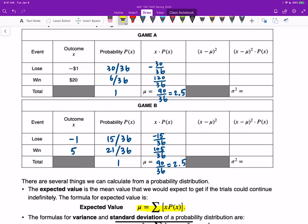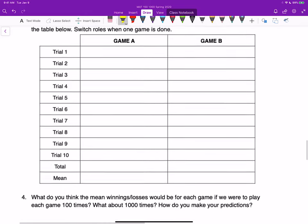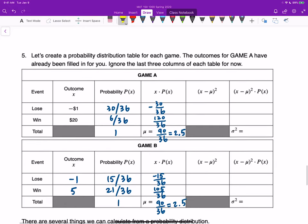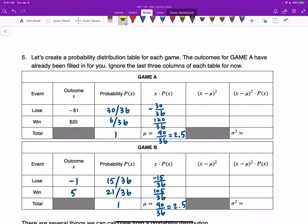For game A, our random variable x is the income for playing the game. There are two outcomes: if you lose, your income will be negative $1; if you win, the income will be $20. We calculate the probability using the distribution table for tossing a pair of dice. To win game A you need exactly 7, which is 6 out of 36. Since winning and losing are complementary, the probability of losing is 1 minus 6/36, which is 30/36.